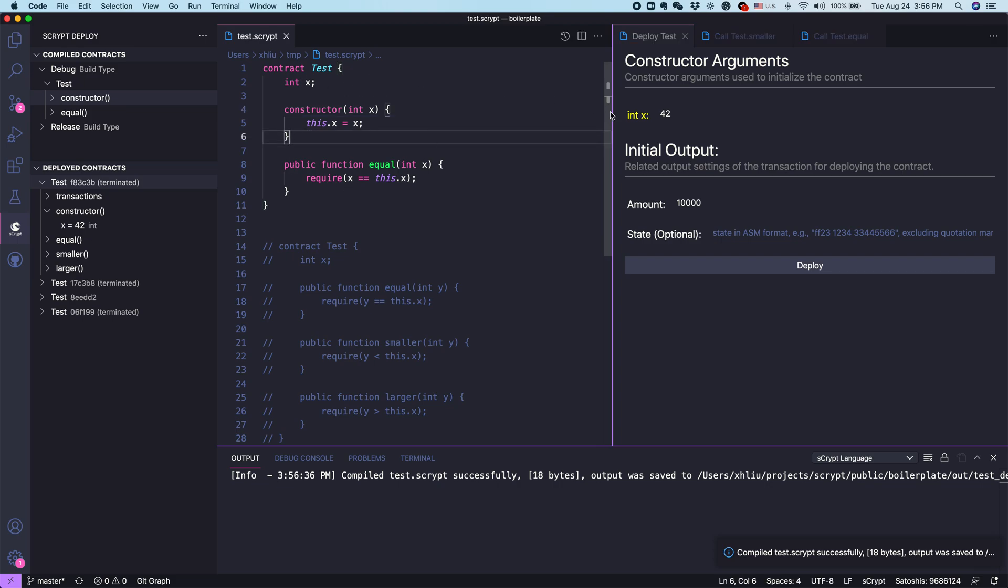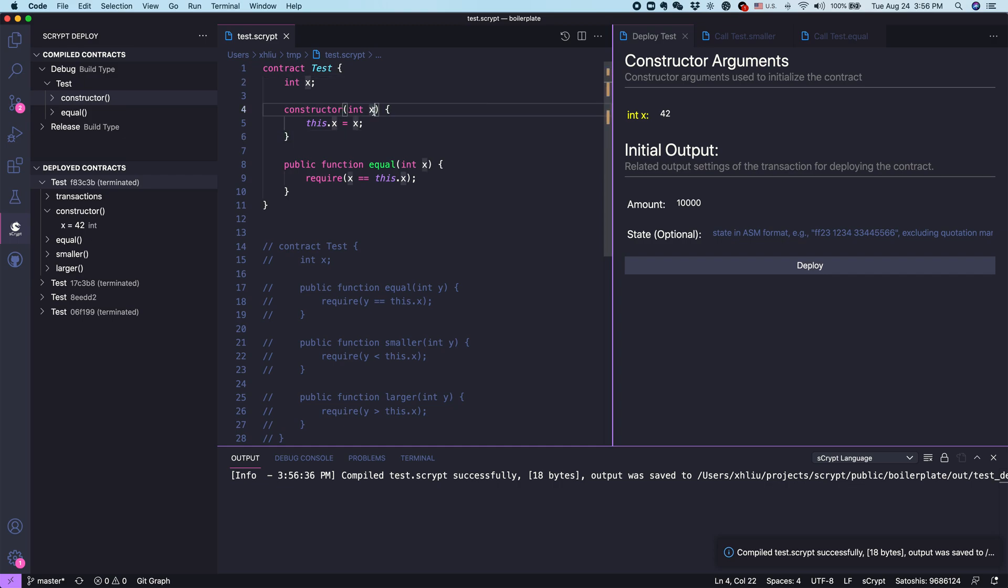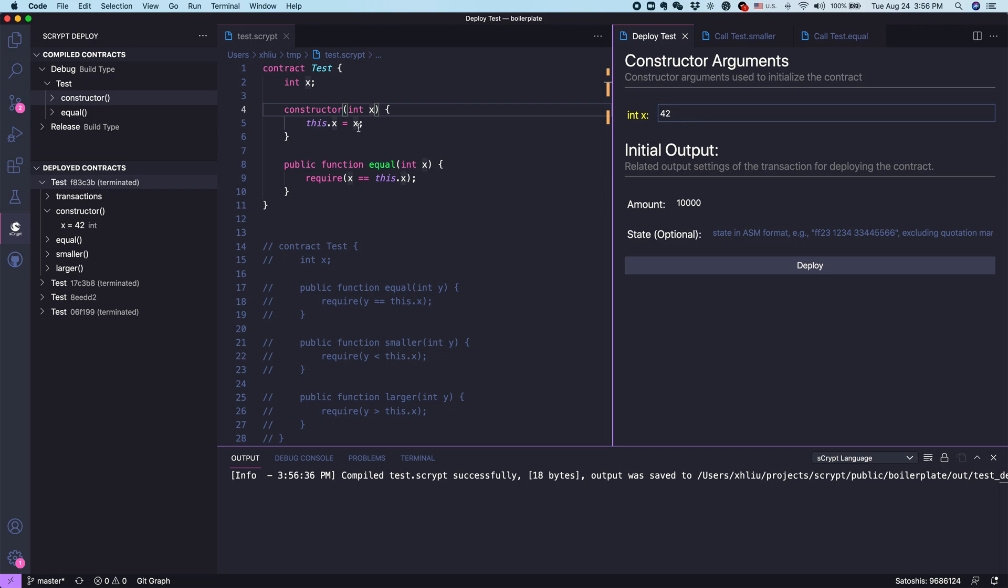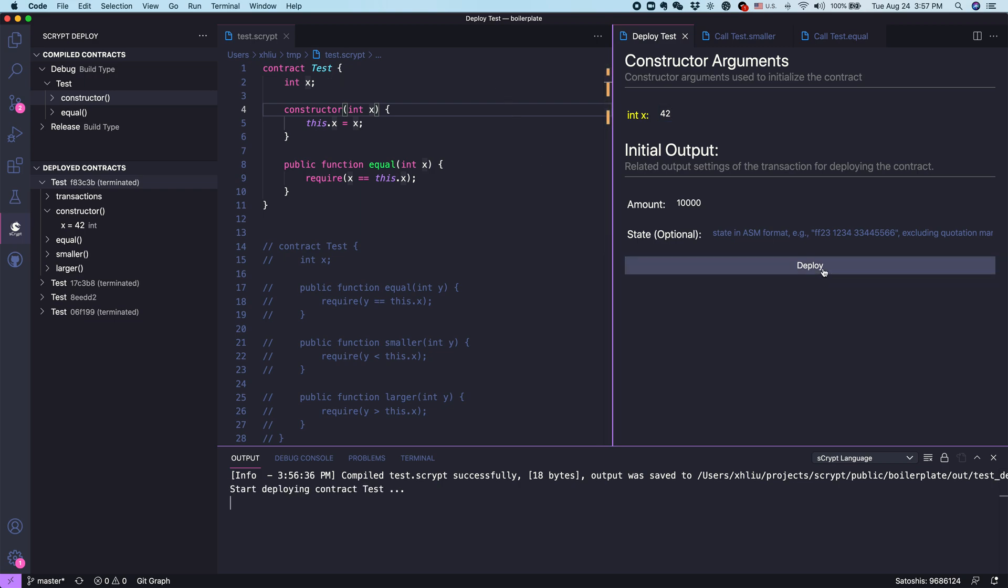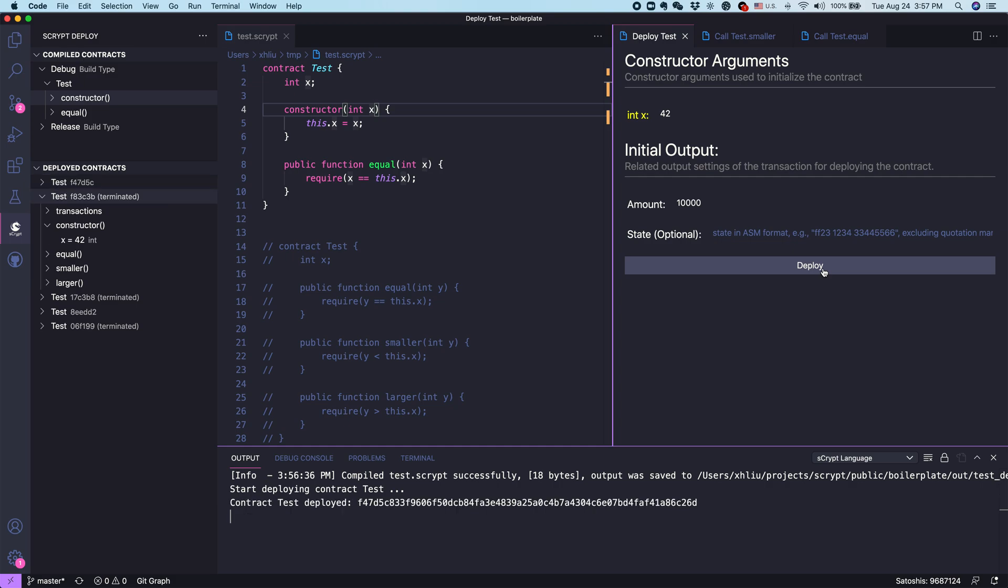We try to initialize it because there's only one constructor with only one argument. We just put a number, say 42. In this case, we initialize the contract to contain the x with the value of 42. Let's click deploy. Start deploy. Now we can see it's deployed.